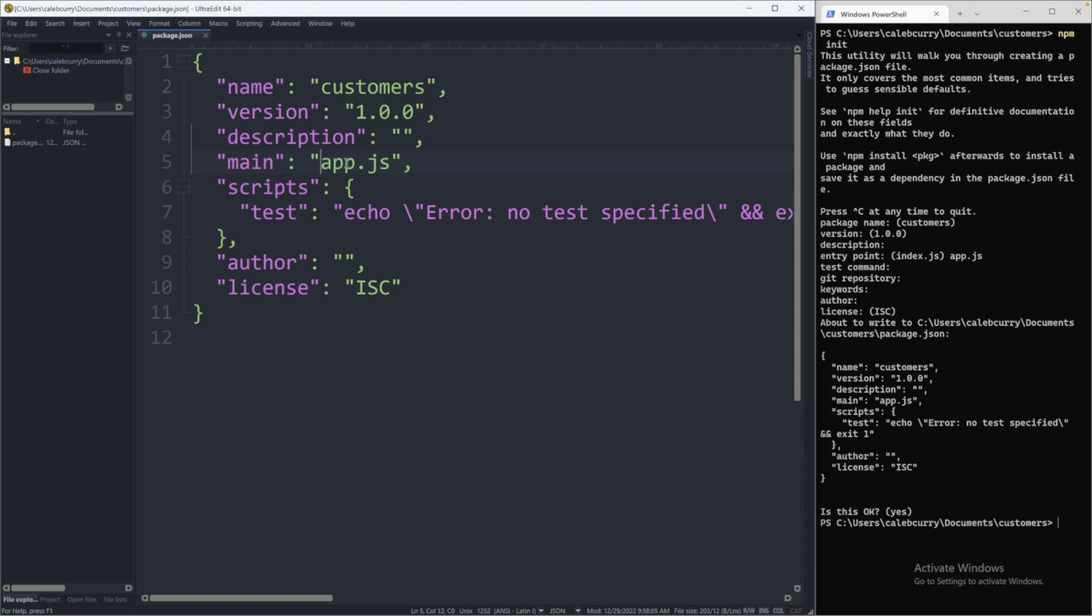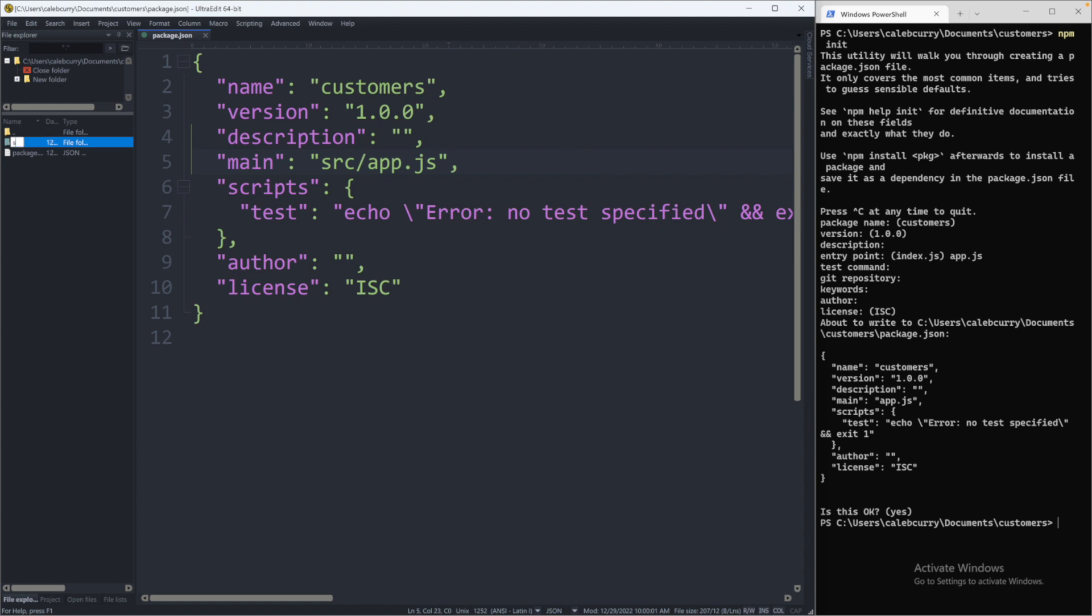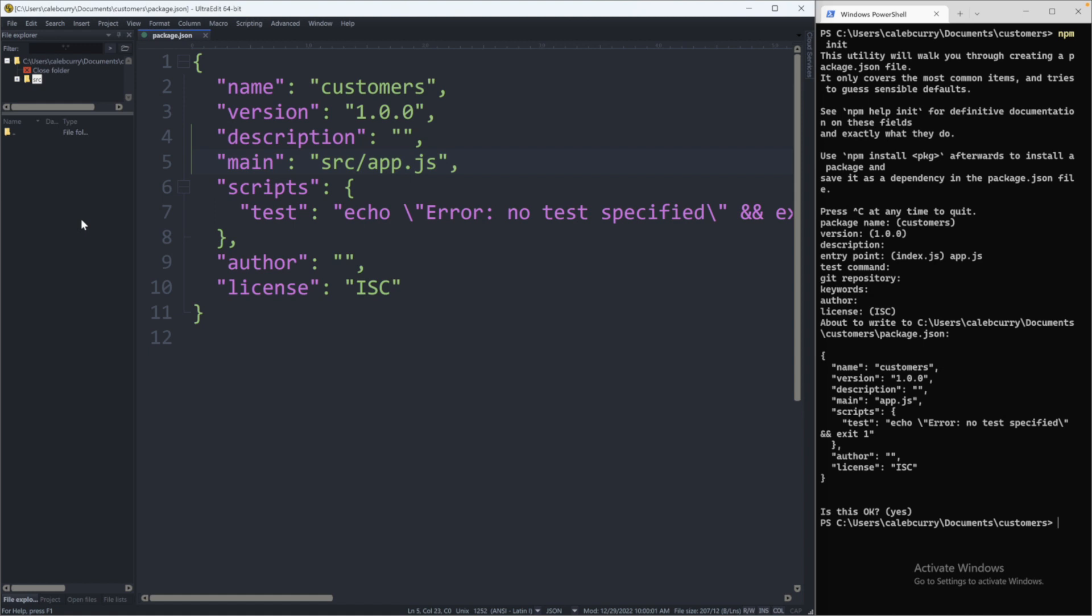So I will often put my JavaScript files inside of a source directory. And I forgot to set that in the entry point when we set up the application. So no big deal, we can just change our package.json and save. And what this means is we should create this app.js inside of a source folder. So we can add a new folder, call it source. And inside of the source folder, we can create a new file calling this app.js.